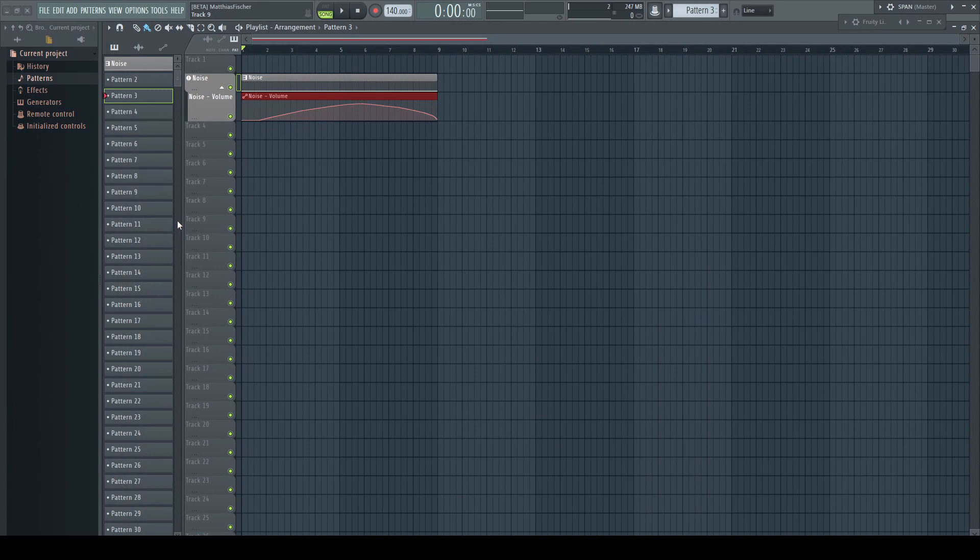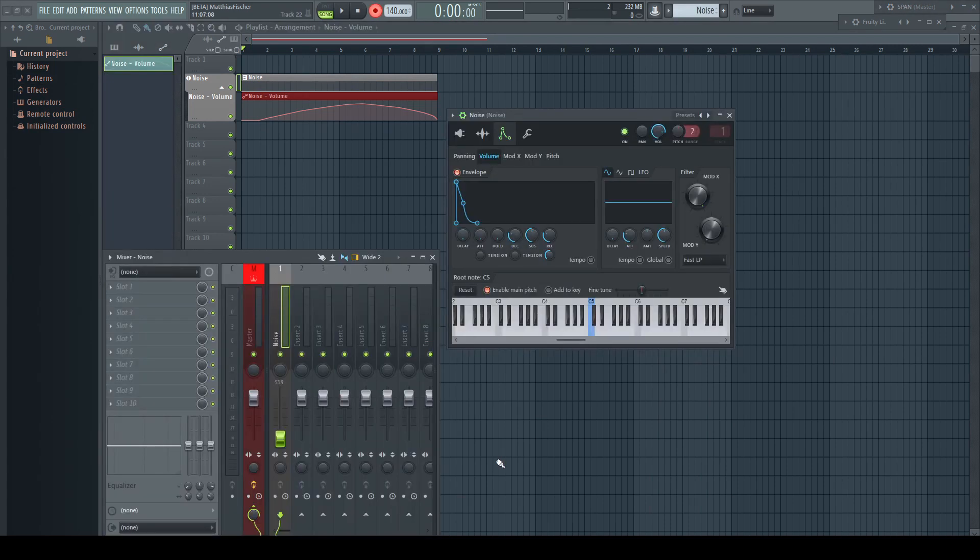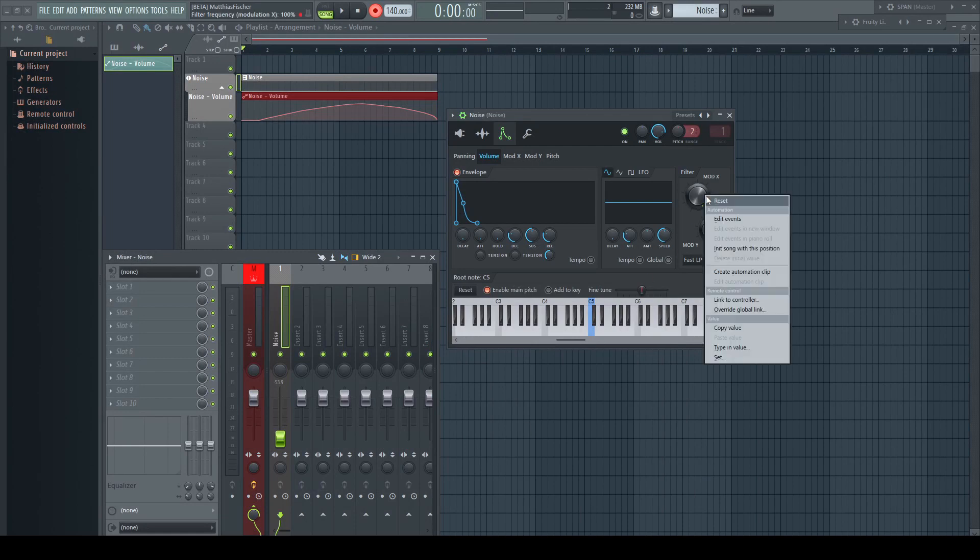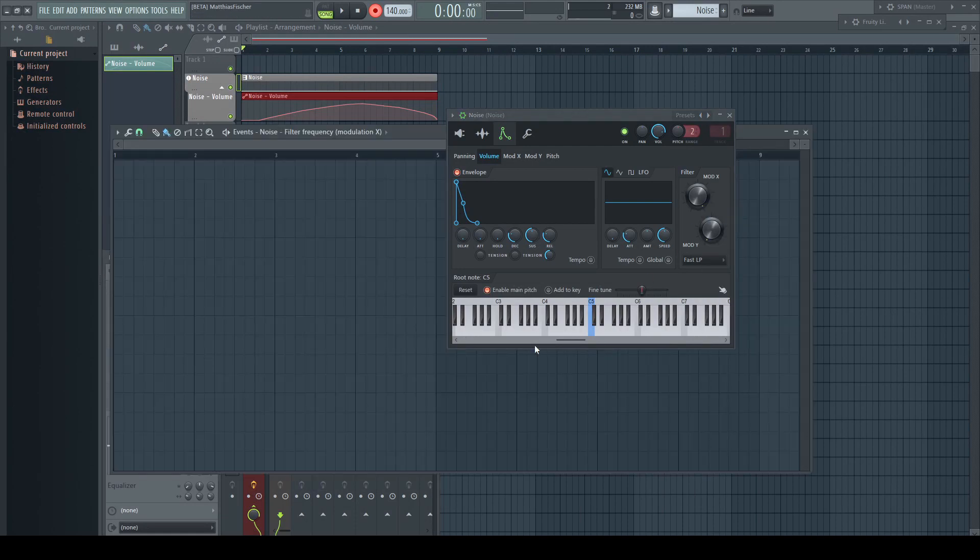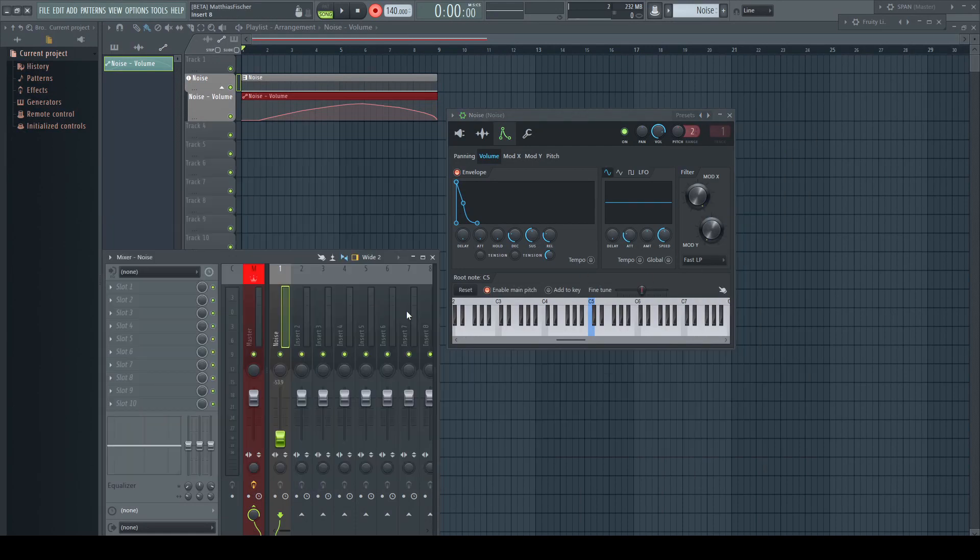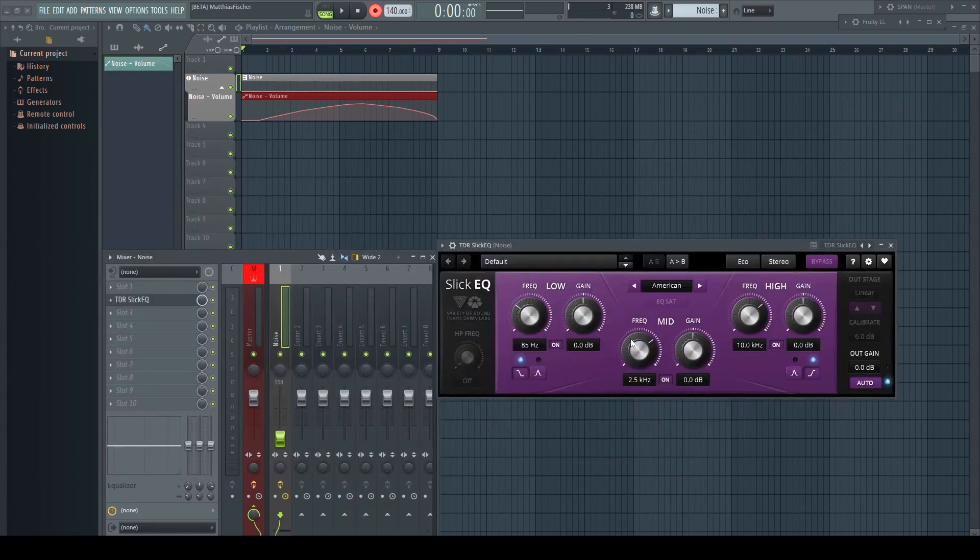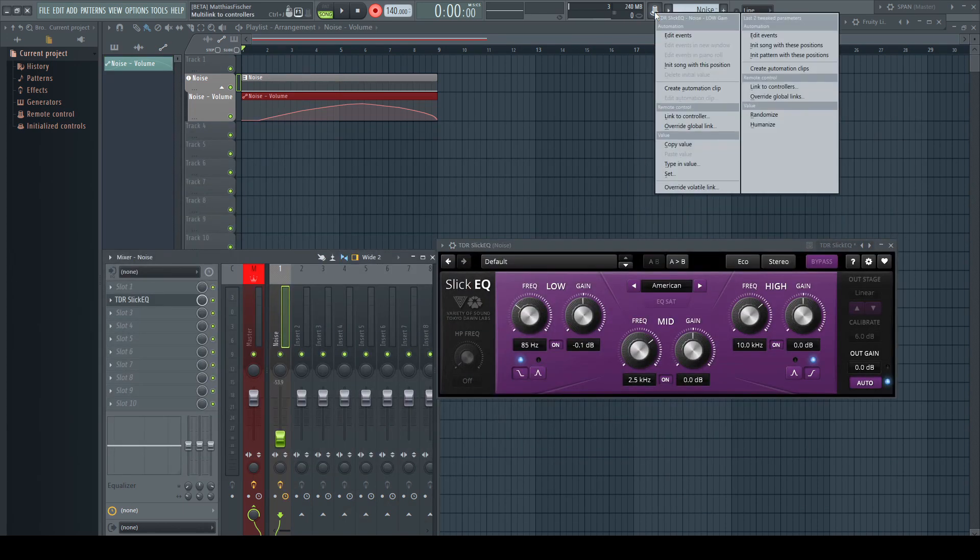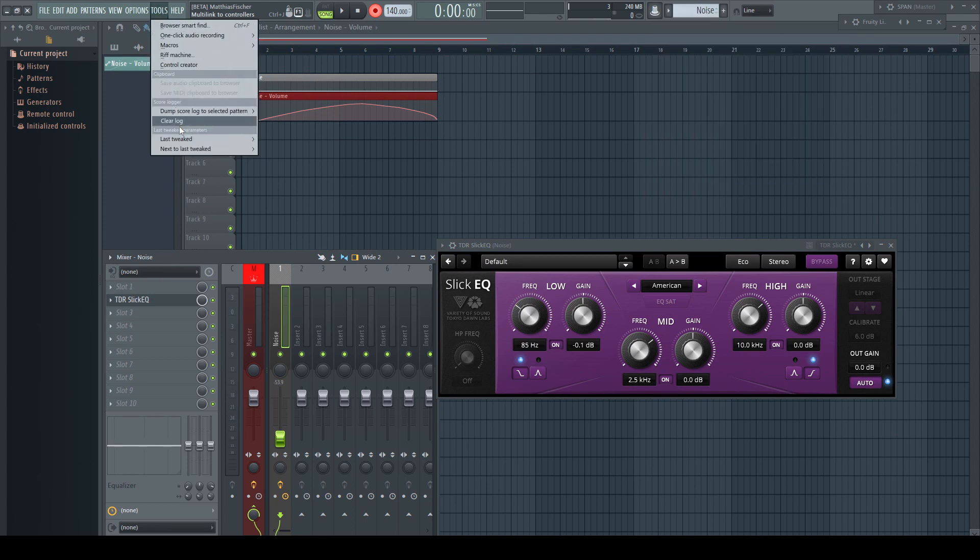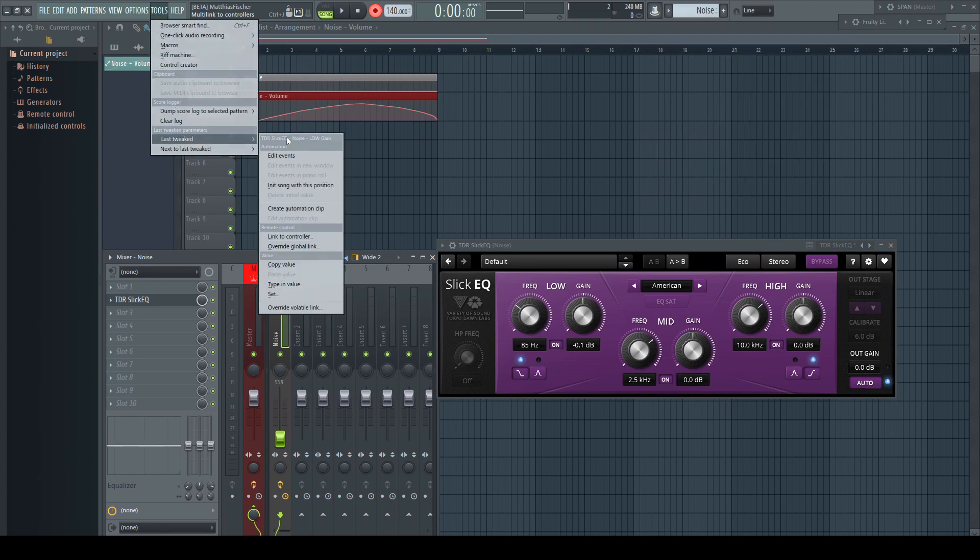To automate the parameter with events, besides recording, there are several ways. As event automation is bound to a pattern, first select the pattern you want to hold the automation. For native plugins and FL Studio internal parameters, I can just right-click the control and choose Edit Events. For automating third-party plugins